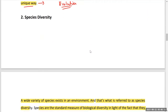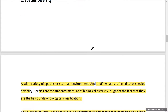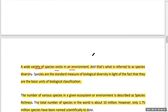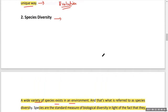Coming to species diversity — on our planet earth there are various kinds of species present, and the wide variety of species existing in our environment is known as species diversity. Species is also the basic unit of biological classification. In the ecological hierarchy, species is at the base.